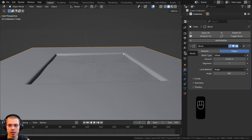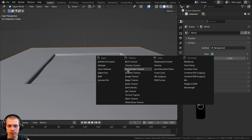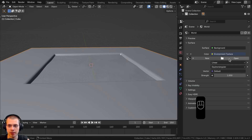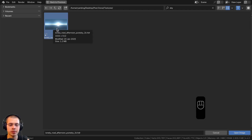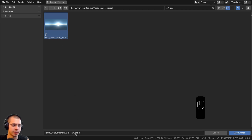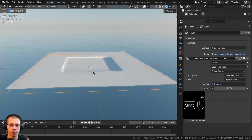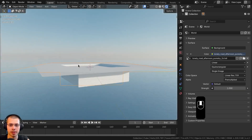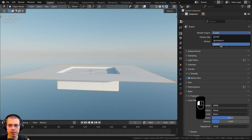To create a nice sky background that looks like daytime, I'll go to the world properties, click the yellow dot next to color, choose environment texture, and click open. I'm adding the 'Lonely Road Afternoon Pier Sky' from polyhaven.com — the link is in the description. I downloaded the 1K HDR version. Going into rendered viewport mode, we now have nice bright sky lighting. Make sure you're using the Cycles rendering engine, as this effect won't work in Eevee.